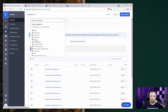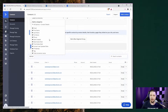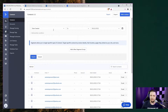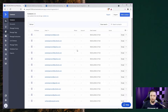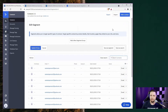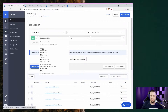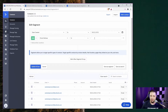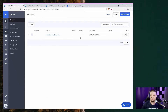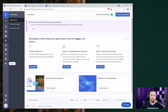For example, segmenting all contacts by date created — searching gives you all contacts matching that criteria. You can then add another condition, like filtering by a specific email address, and it creates a list of just that one person because that's the only email fitting the criteria. It's useful for finding the specific people you want to market to.